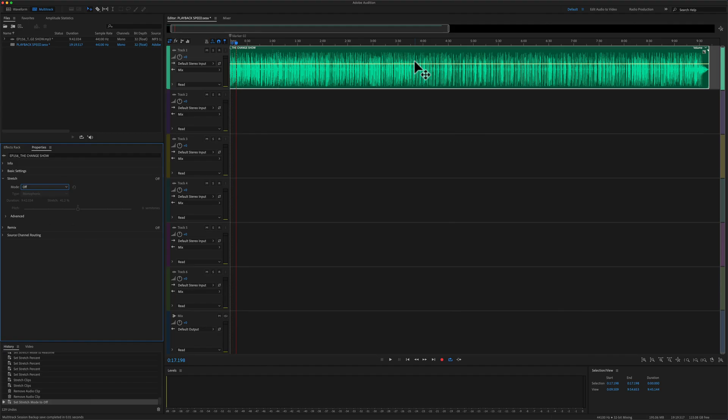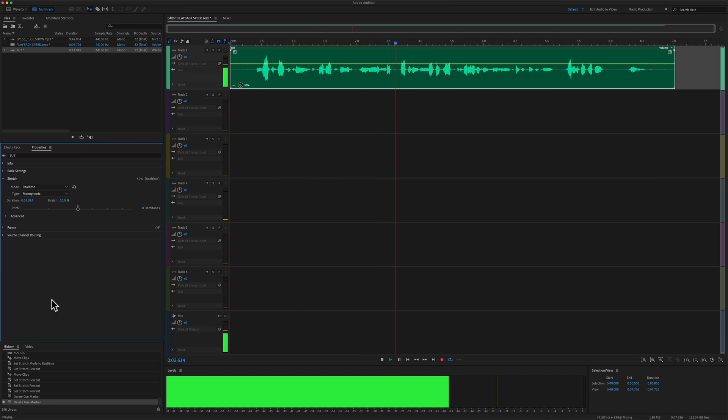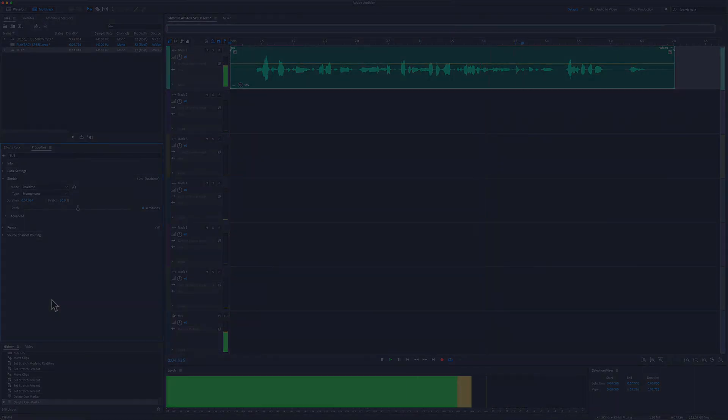And that will change the playback speed back to 100%. And that is how to change the playback speed using the stretch property in the multi-track of Adobe Audition CC 2022. My name is Mike Murphy. Cheers.